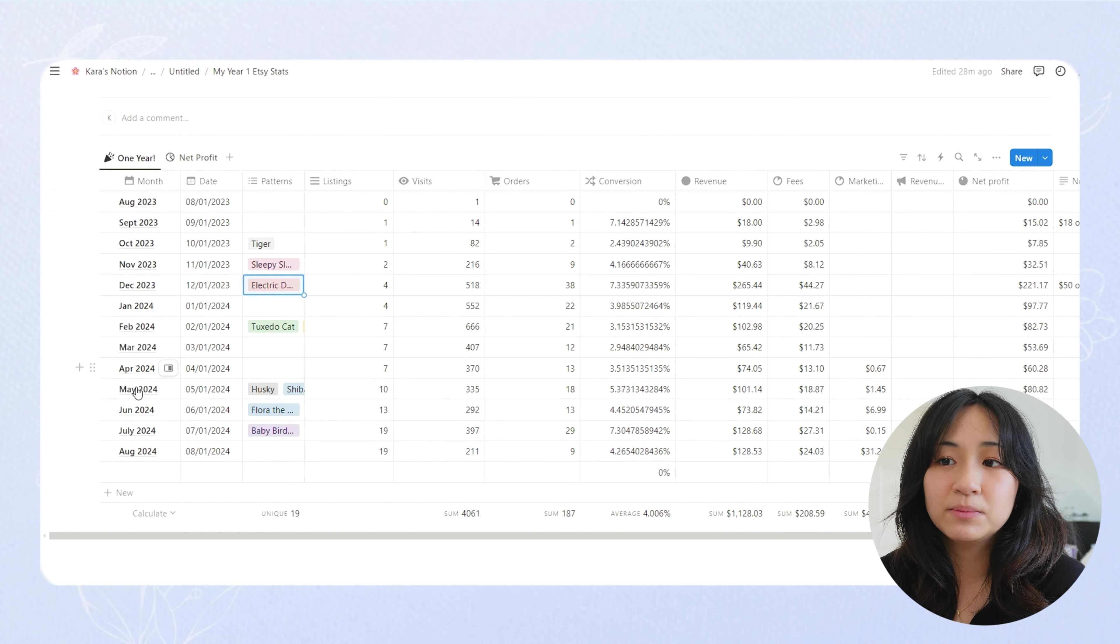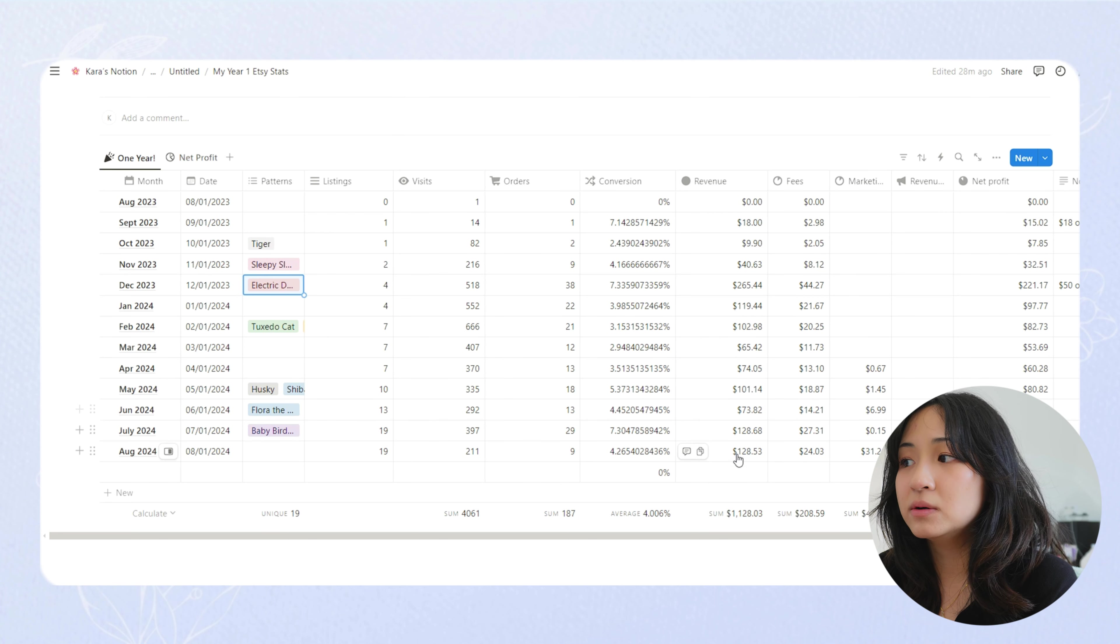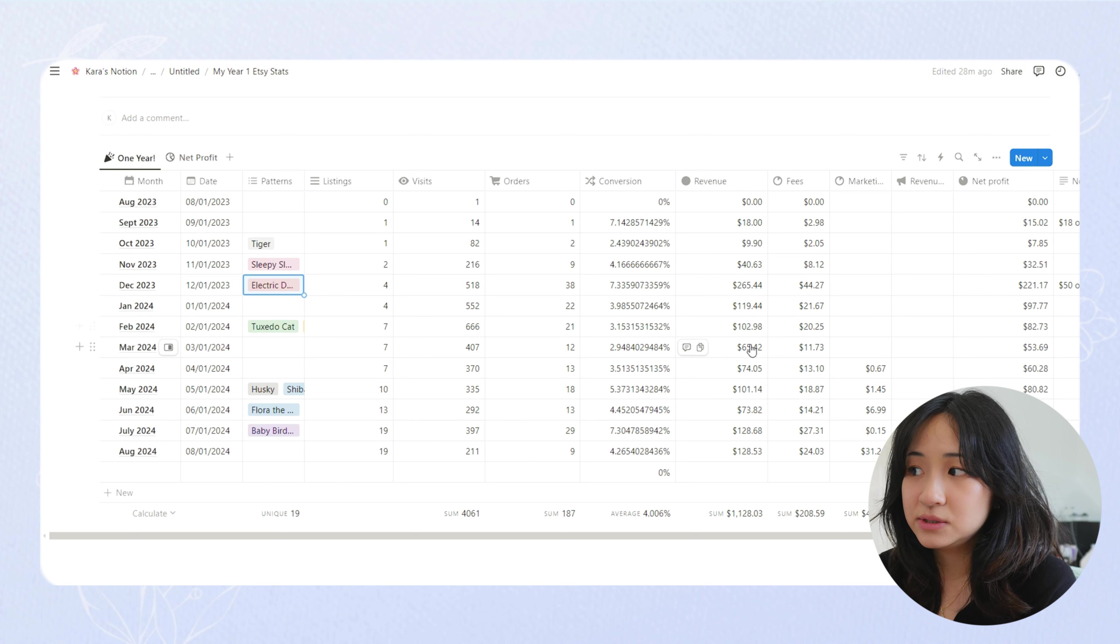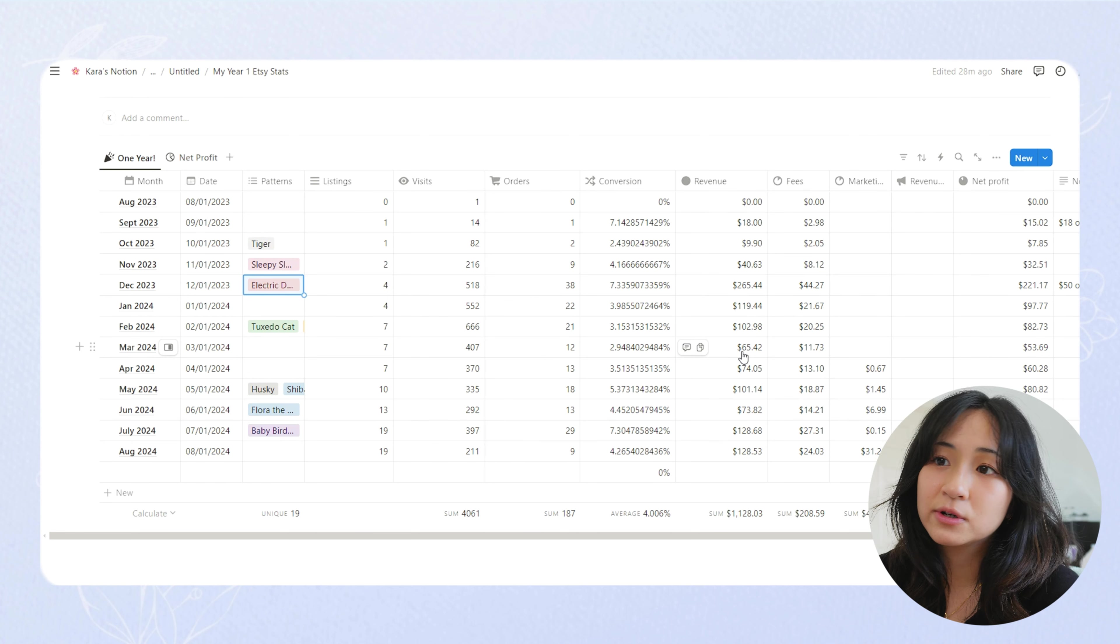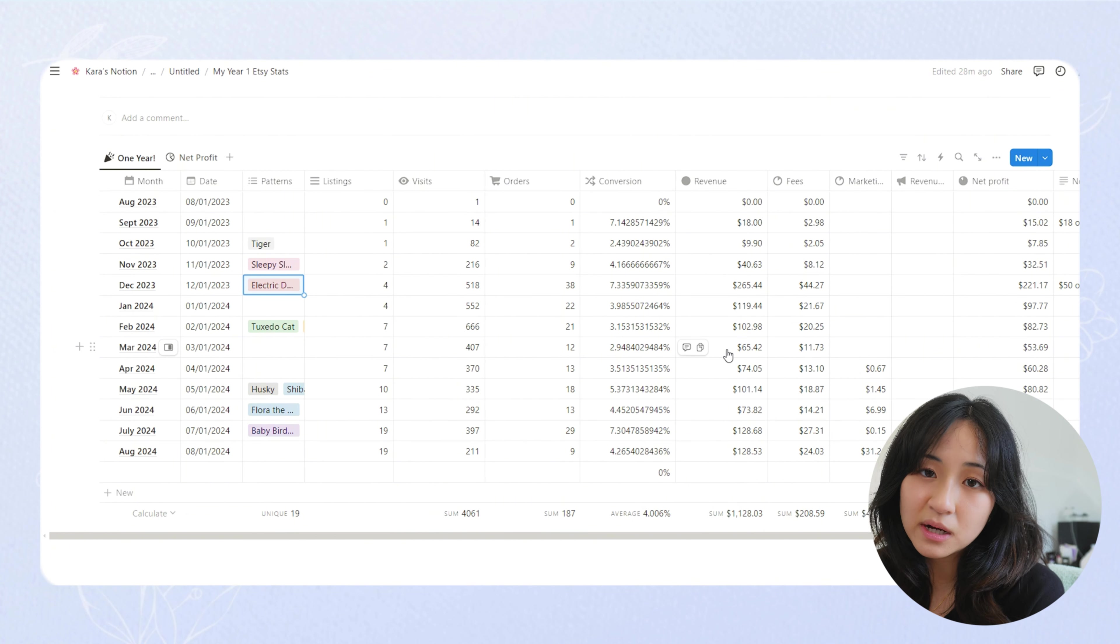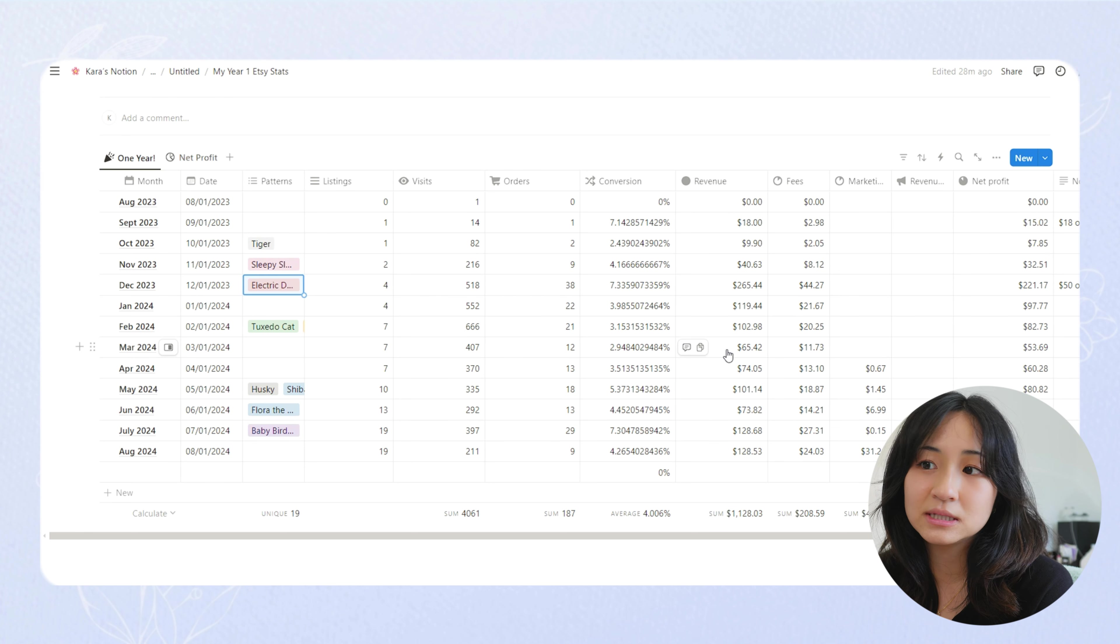And then March, April, May, I took that break. So my sales went down for a bit. The lowest I received was $65 in a month of March. And that was the month I didn't do any social media or work on my Etsy or postings or listings or anything. And I still got $65 so I can't really complain.